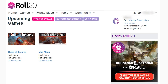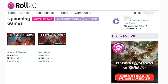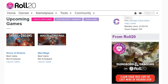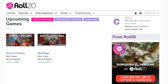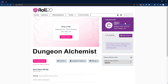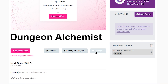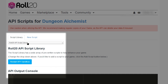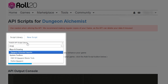Once you have the Pro subscription, here are the steps to connect Dungeon Alchemist to Roll20. First, add the Dungeon Alchemist script to your existing or new campaign. To import the script to your campaign, go to your Roll20 campaign, go to Settings and then API Scripts, look for Dungeon Alchemist Importer in the Script library, and choose Add Script.